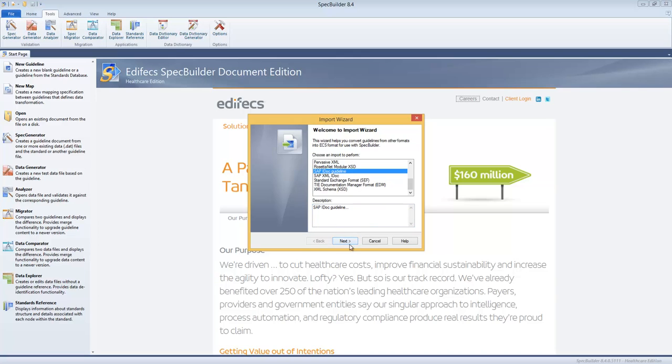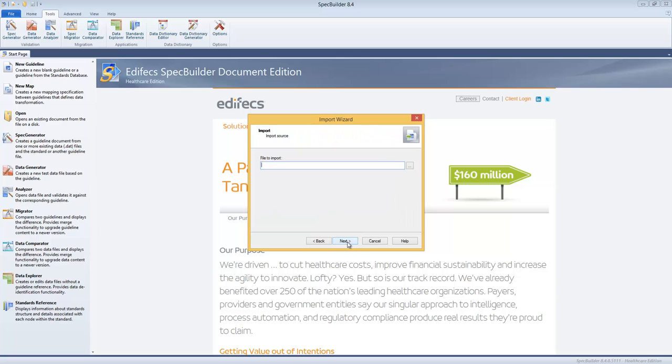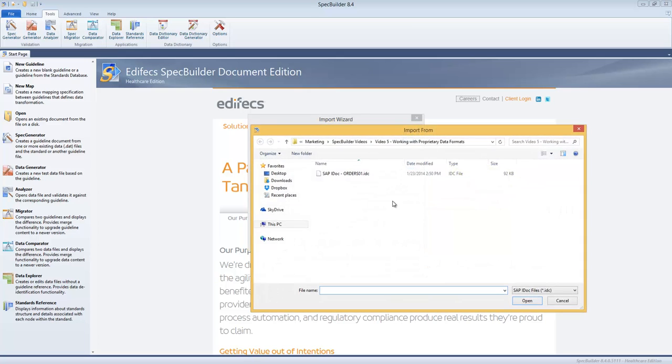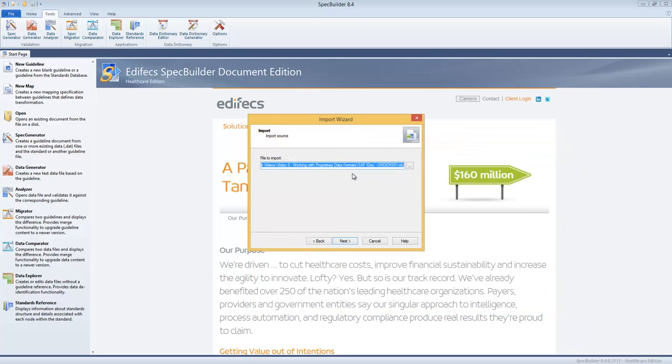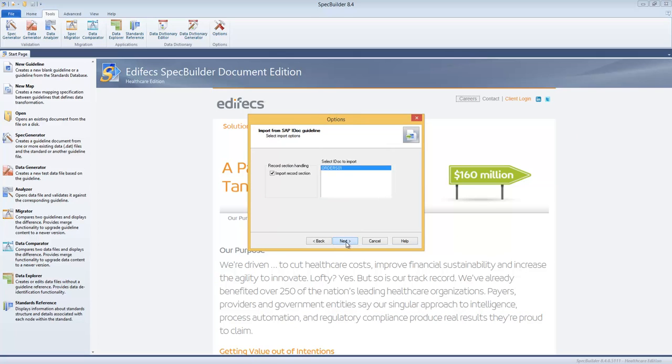So we can go ahead and choose that, click Next. Then we can select that configuration file which was supplied to us by our partner. We can click Next, Next, Next.